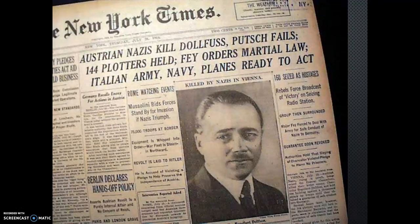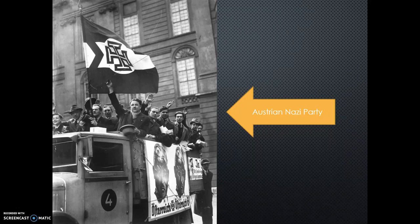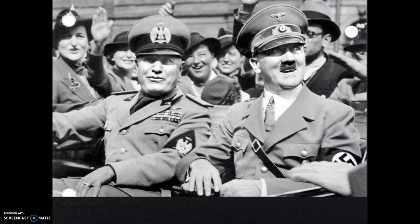Since the failed attempt at Austrian conquest in 1934 during the Dollfuss Affair, Germany had been boycotting Austrian goods and putting pressure on the Austrian Nazi Party to help them secure political control. By 1938, the situation was ripe for German conquest. The Rome-Berlin Axis meant Italy was no longer opposed to Austrian-German unification, and Germany was in a much stronger military position than it was during the Dollfuss Affair in 1934.